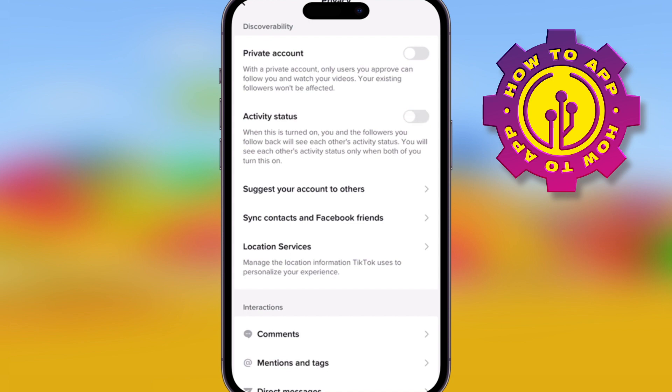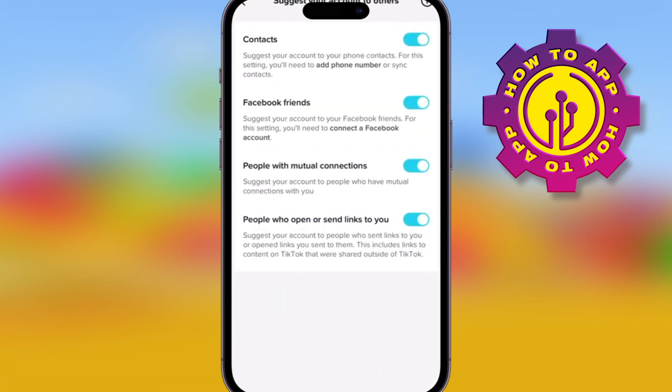You can choose whether to share your location, choose who can comment, and whether other people can see you and follow you or not. You can also choose if you want people to be able to see what videos you post.